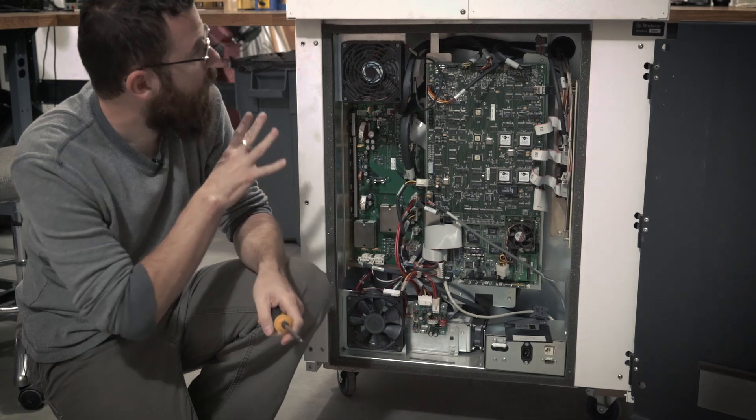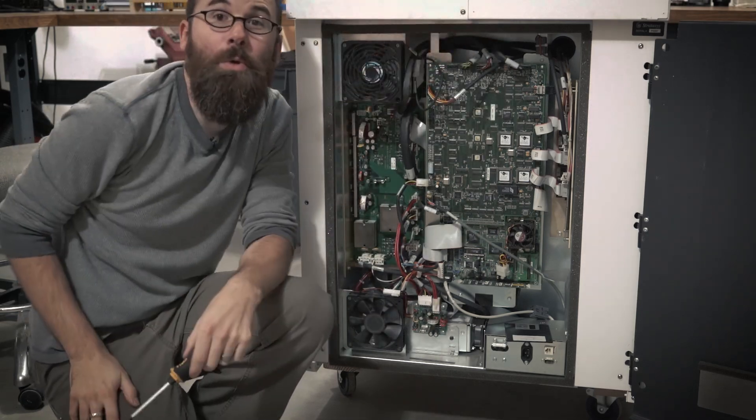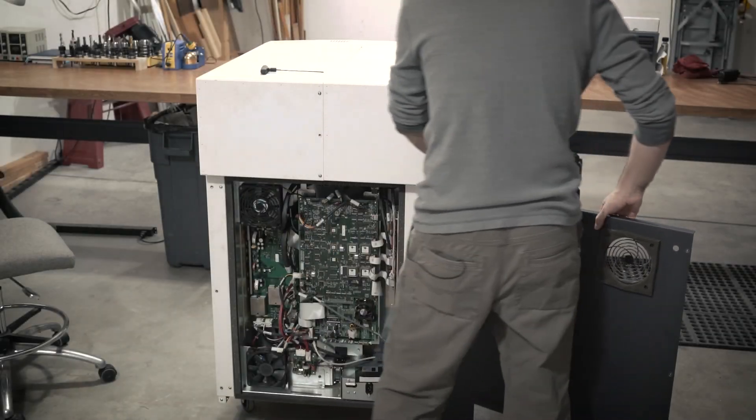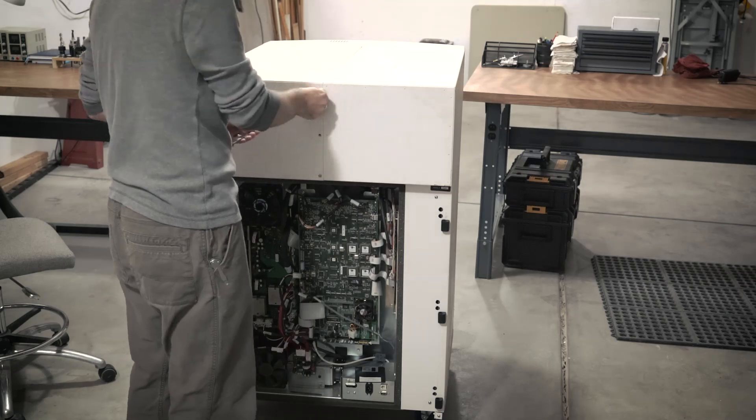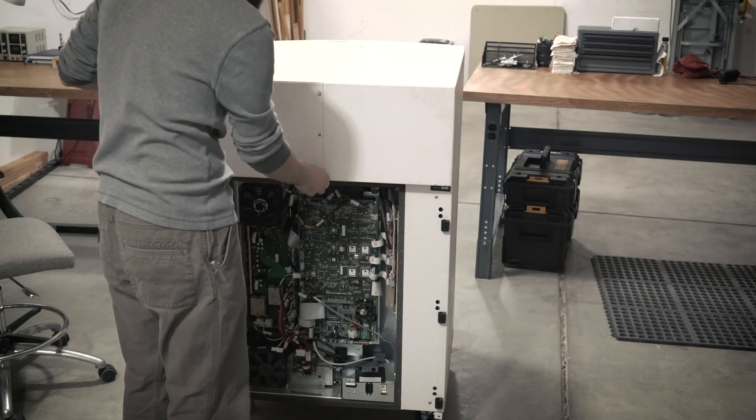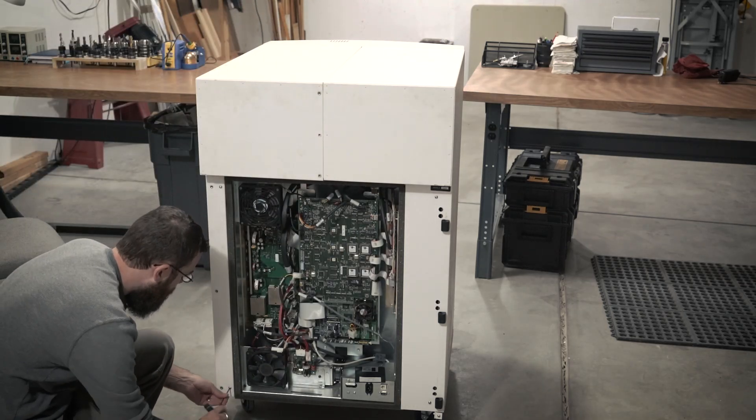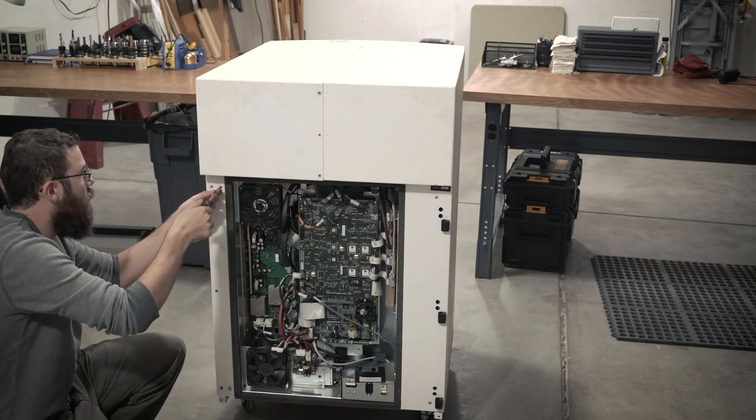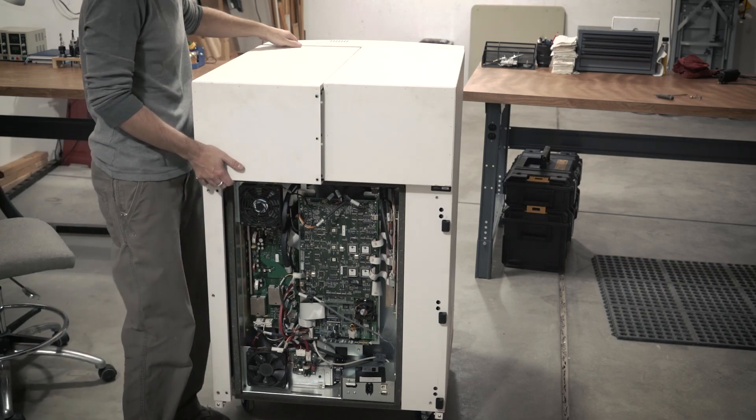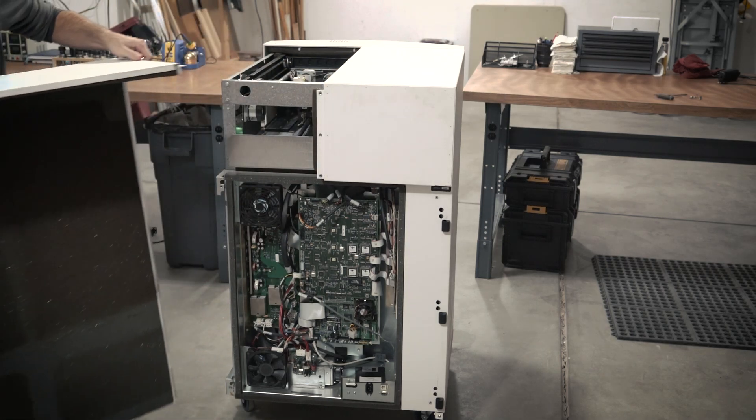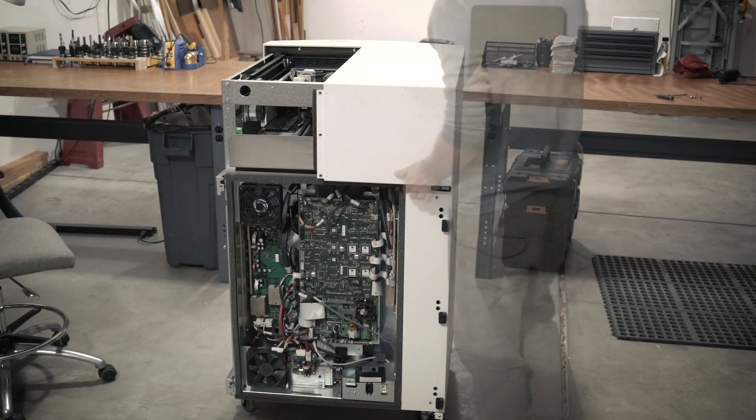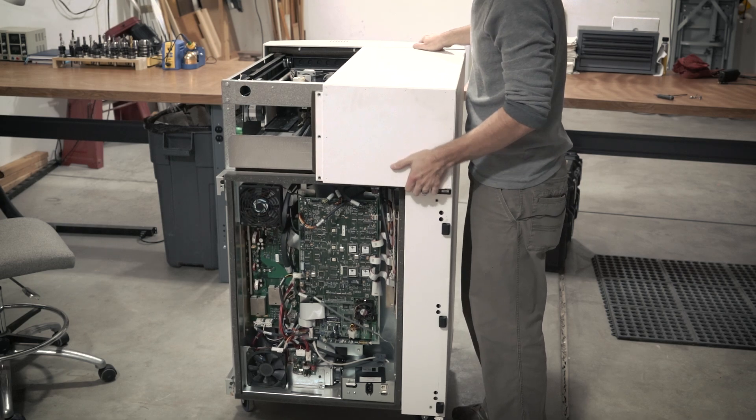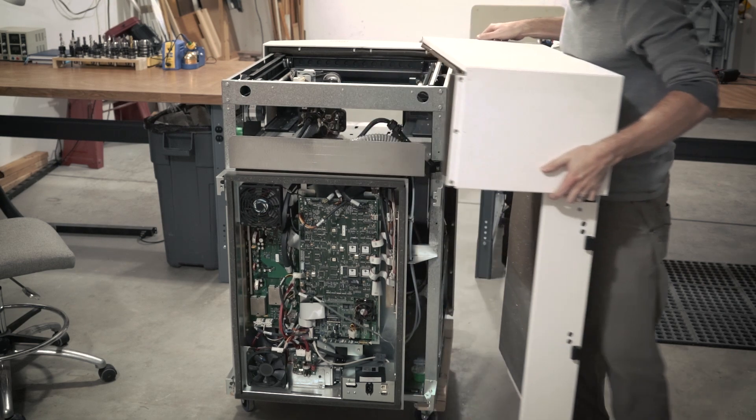So the next step is to take off this whole shell. The back door just lifts off the hinges. The outer shell consists of two pieces, a left side and a right side, and they're held in place just by a few screws. So once I undo those screws, you can just lift the whole shell off and expose the frame of the machine.